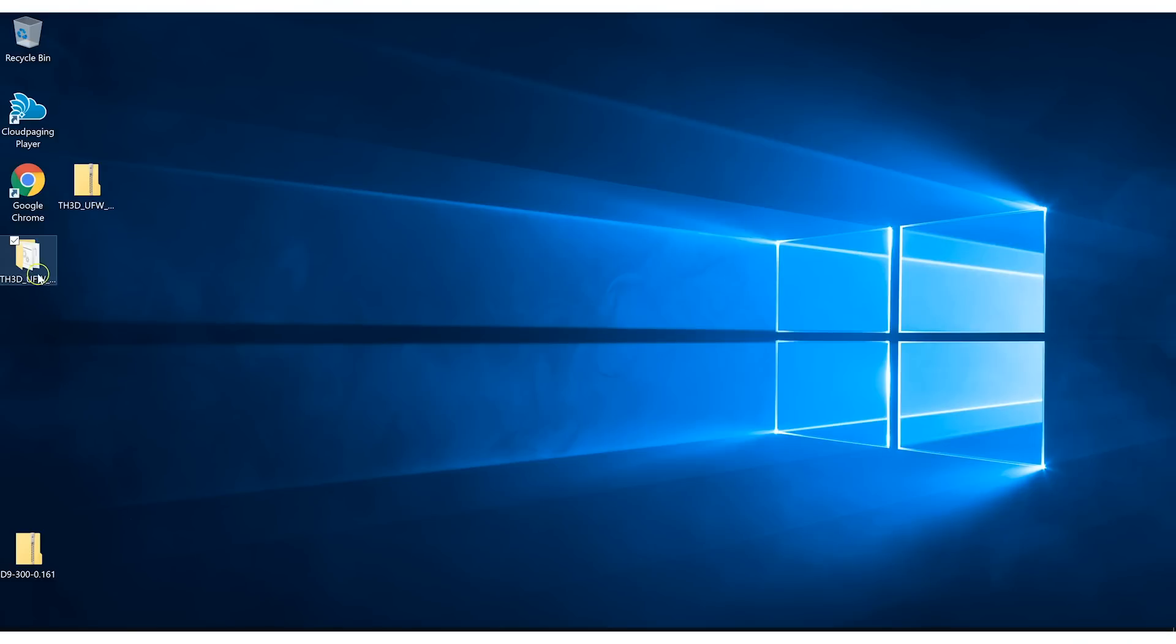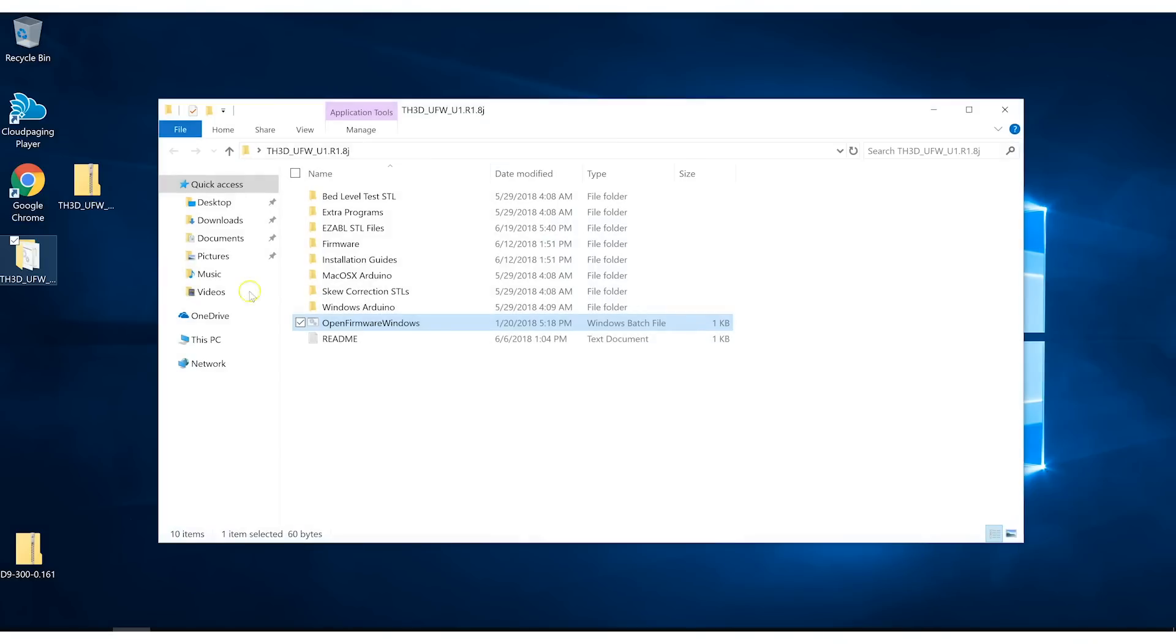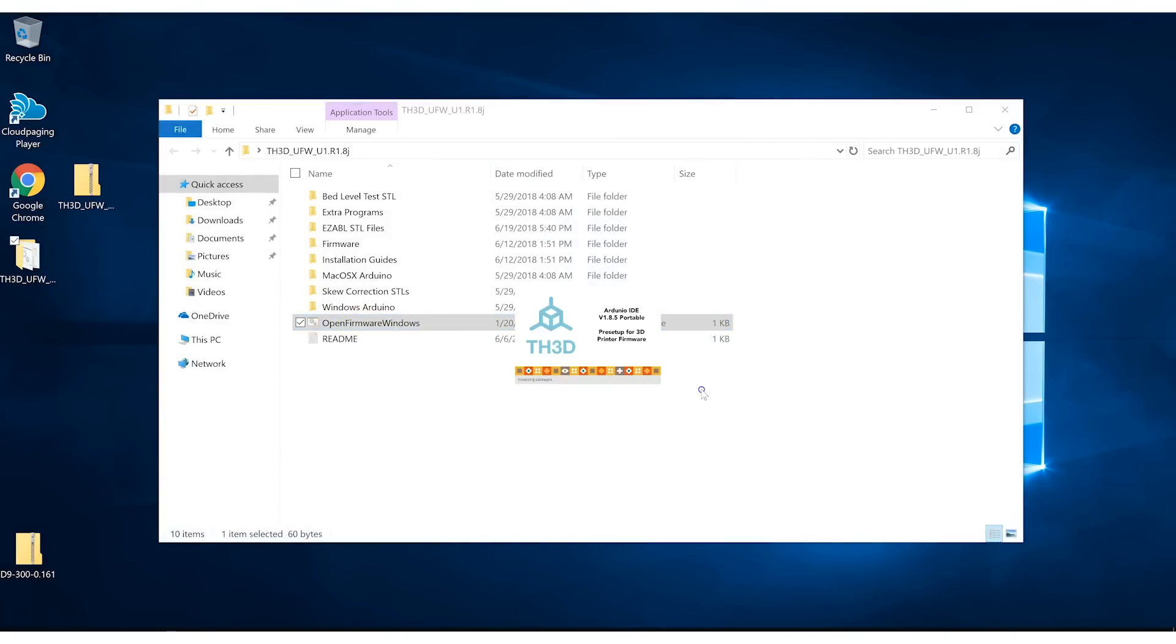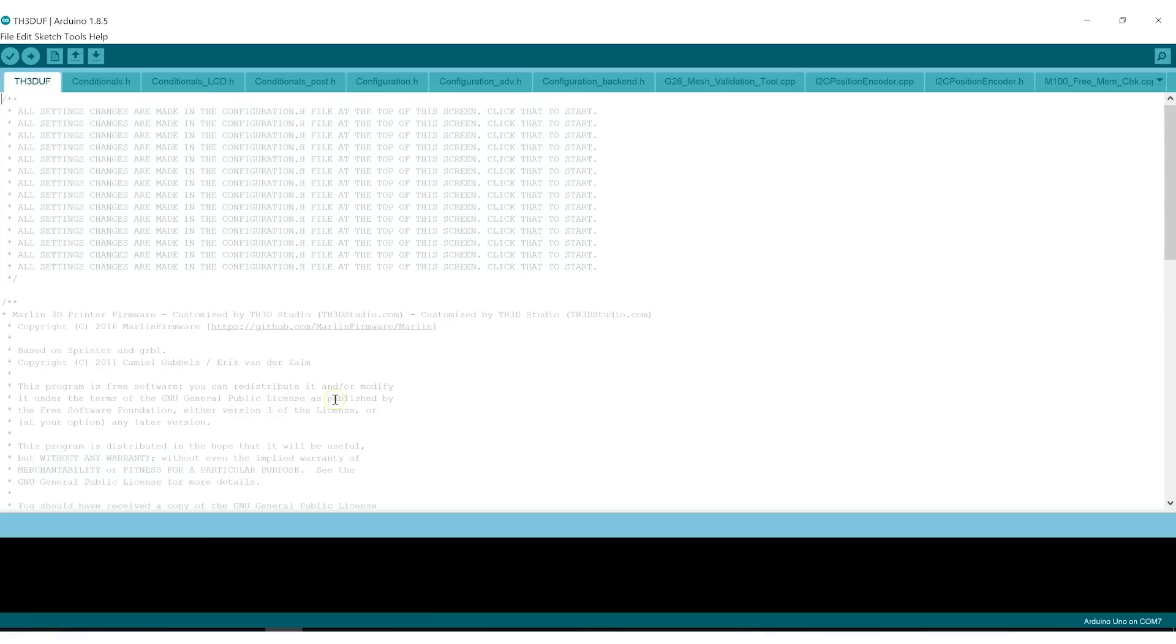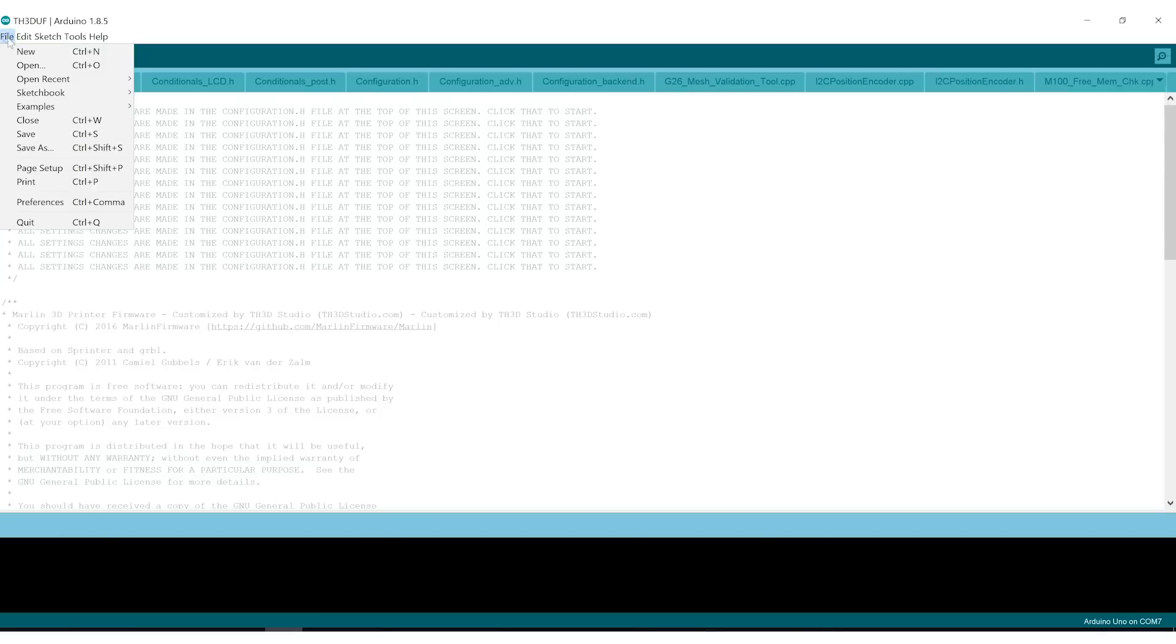To make our lives easier, we've downloaded the unified firmware, as they call it, from TH3D Studio. This comes with a pre-configured version of the Arduino IDE, as well as his universal firmware that works across many Creality, as well as other brand printers. But first, we need to make sure that our Arduino Uno is set up as an in-series programmer. And to do that, we need to open a default sketch that comes with the Arduino IDE.